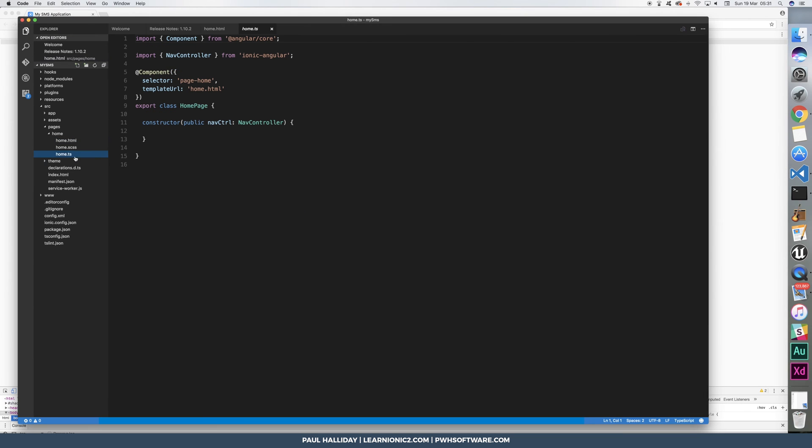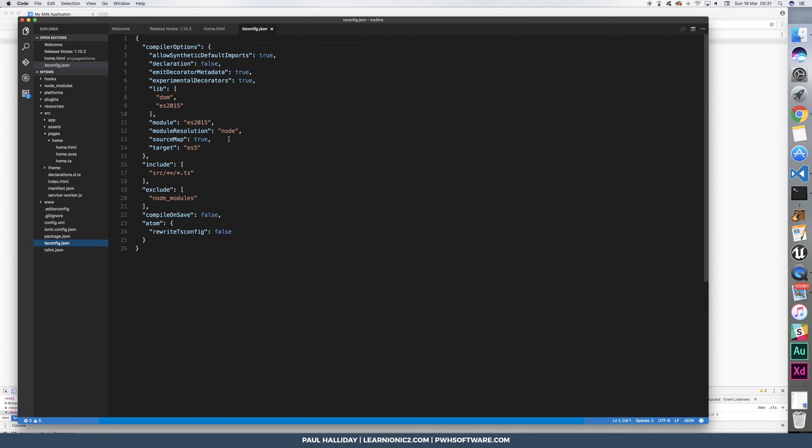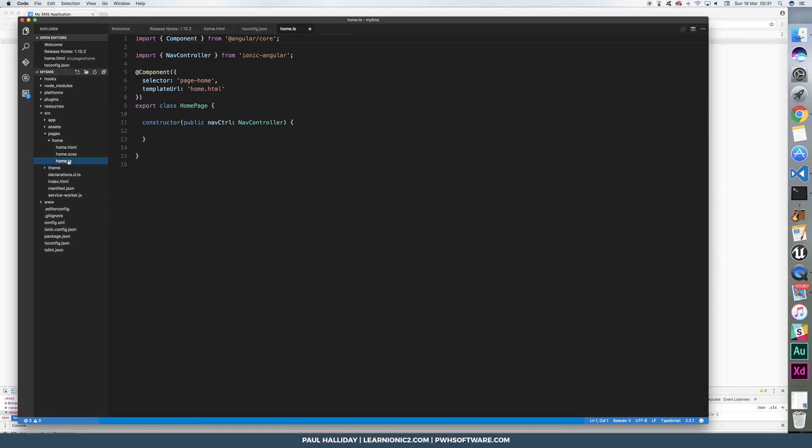Let's go to the home component now, but before we do that, I'm going to go to my TS config, and I'm going to change the target from ES5 to ES6. This is because we're going to be using something called await and async.